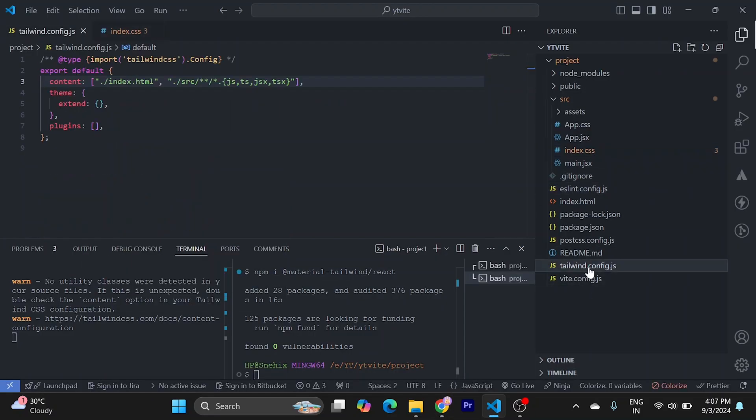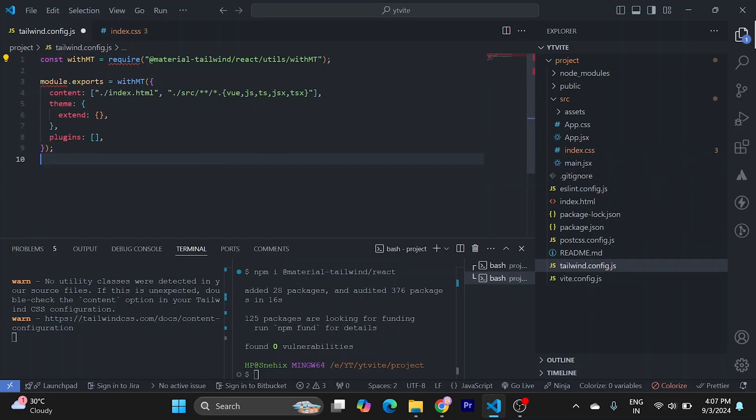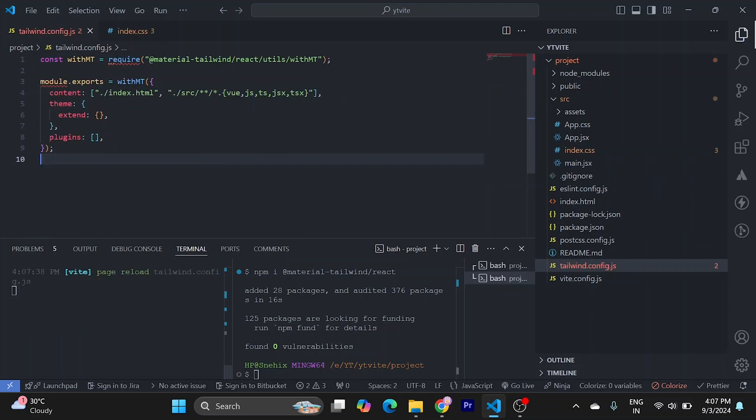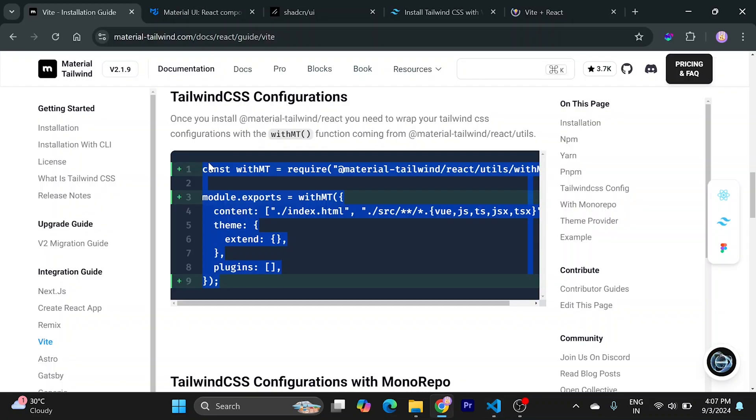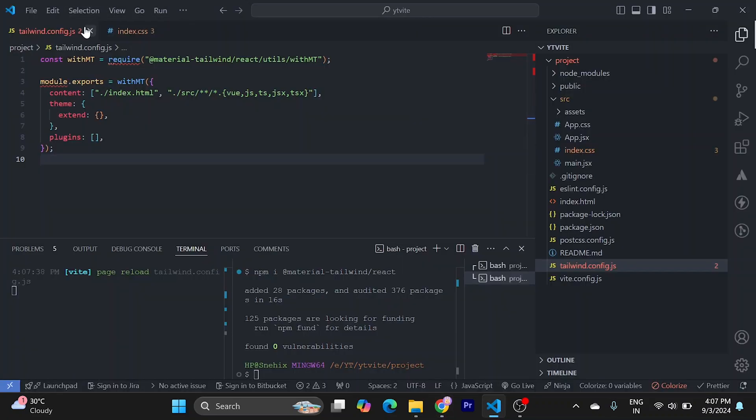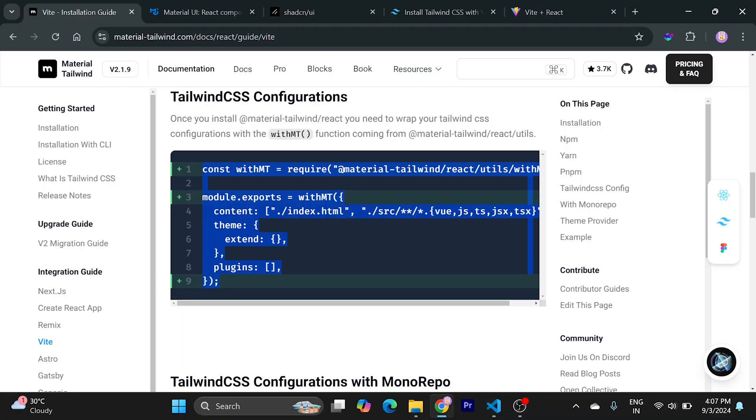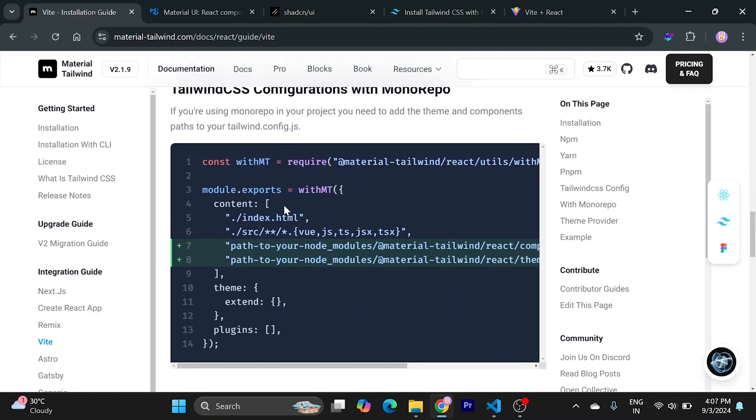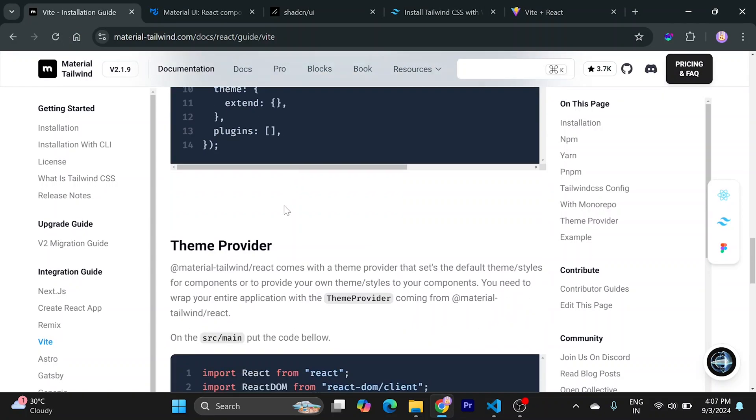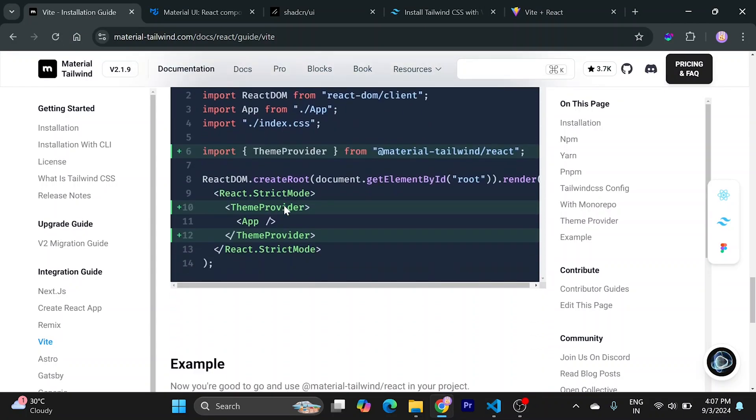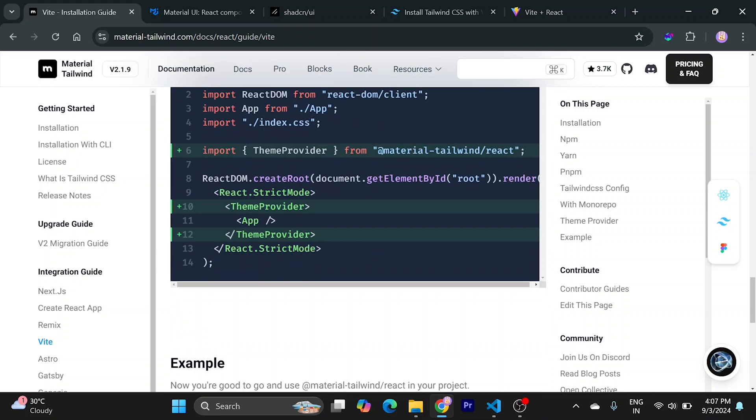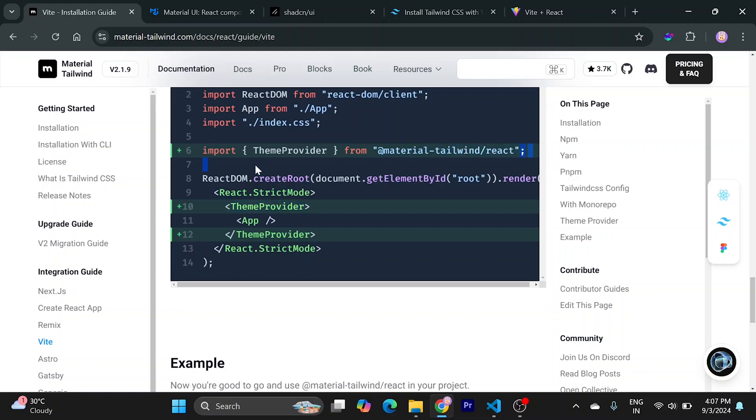Go to your Tailwind config and replace all. Now if you want to wrap your component with theme provider, you can do this using this, but for this tutorial I'm not going to do this.